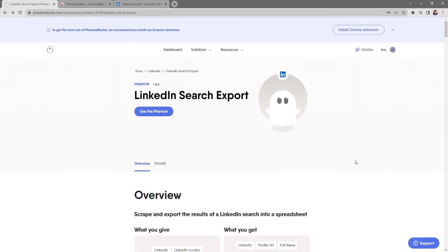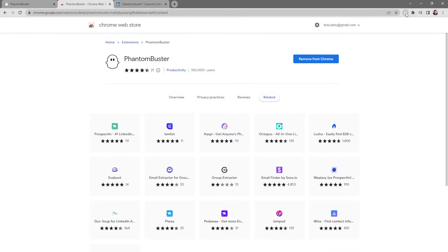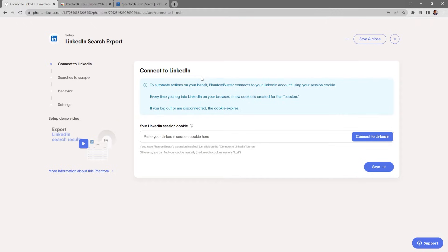The first thing you want to do is install the PhantomBuster Chrome extension. Click on Install Chrome Extension and it'll take you to the PhantomBuster Chrome extension page on the Chrome Web Store. With two clicks — Add to Chrome and Add Extension — PhantomBuster will be added to Chrome.